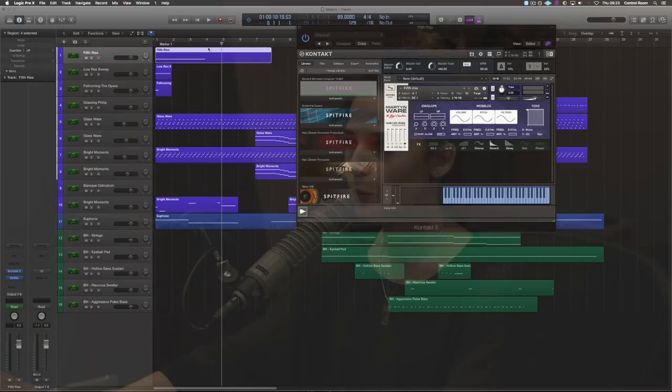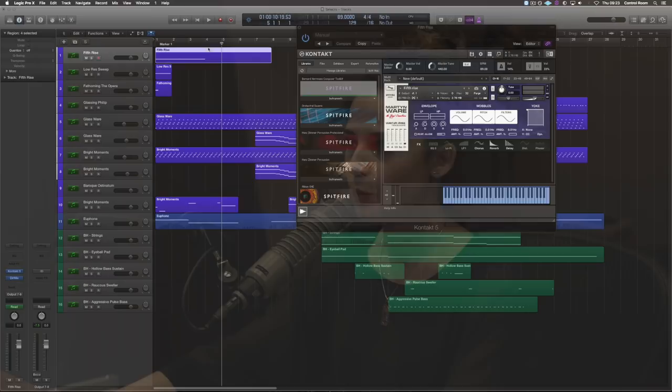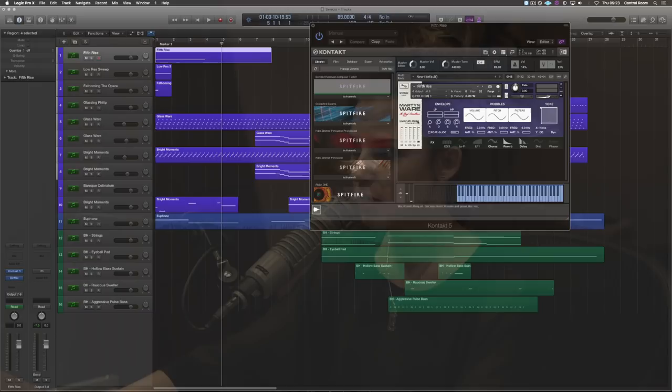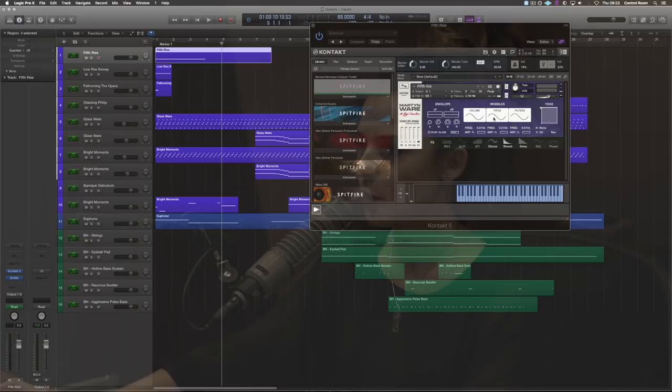So going into Martin Ware, you have this GUI layout that allows you to play around with different signal paths. You can add some effects over here. There's the ADSR and some wobbles as well, which are basically different filters that you can apply. Let's just listen to some of the sounds that I've used.